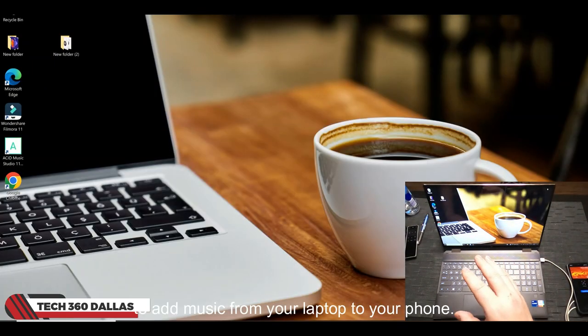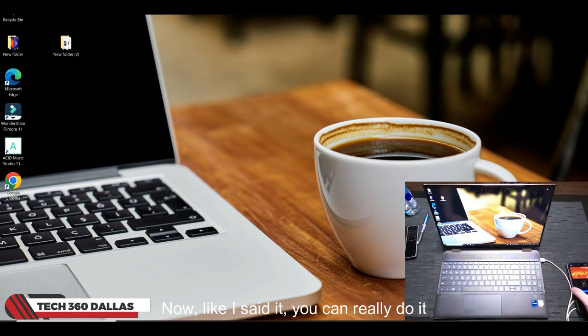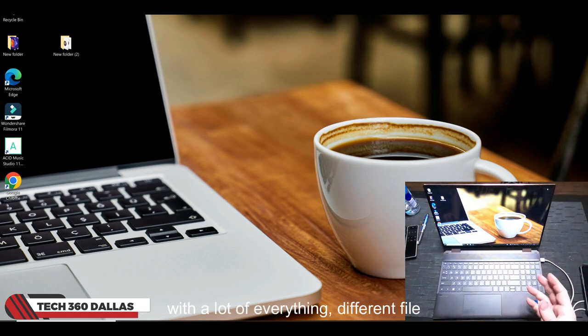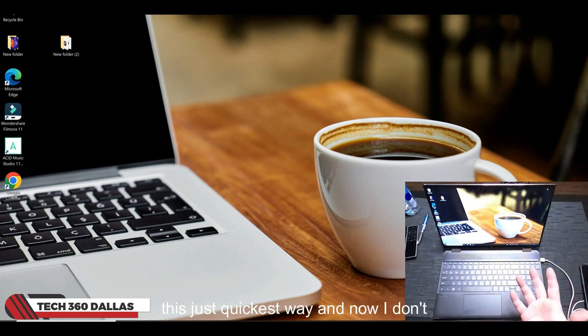From your laptop to your phone. Now like I said, you can really do it with a lot of different things, different file sharing apps and stuff that they have out there, but this is just the quickest way.